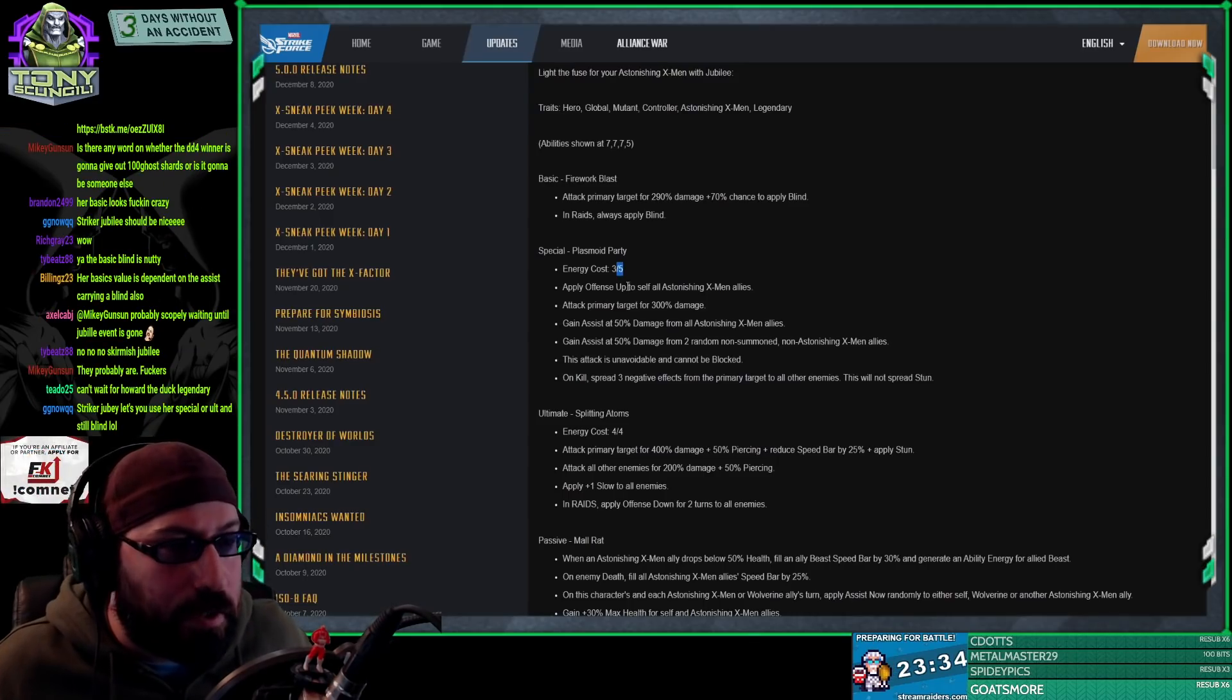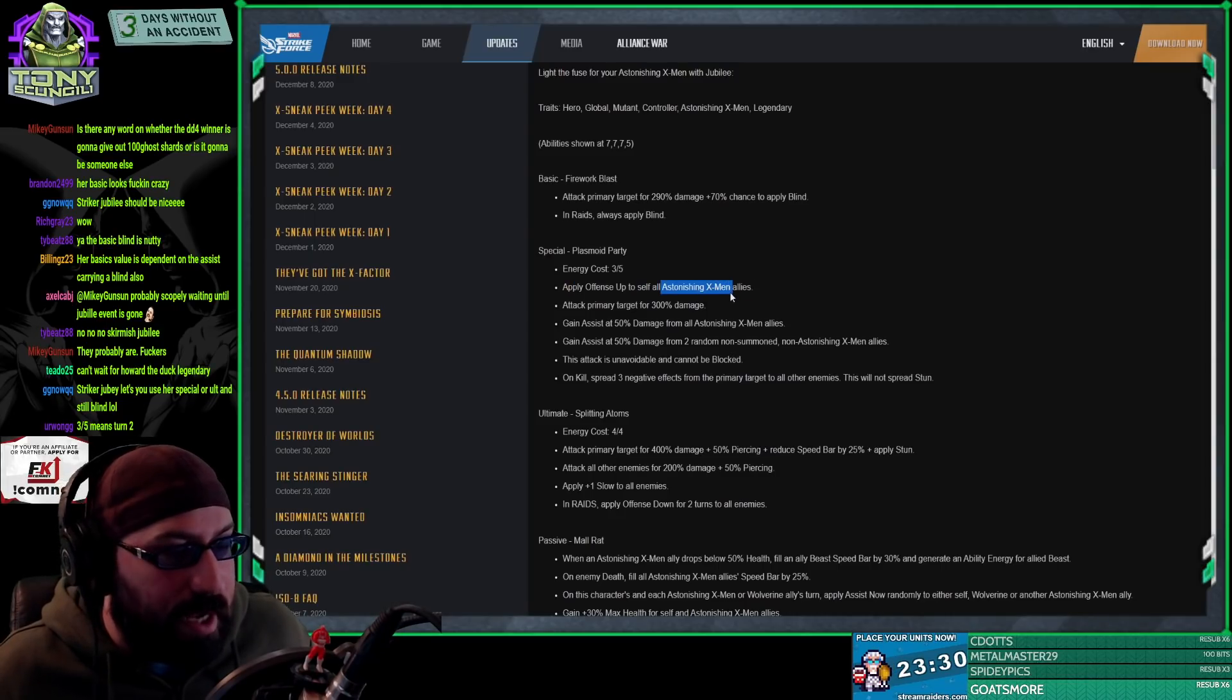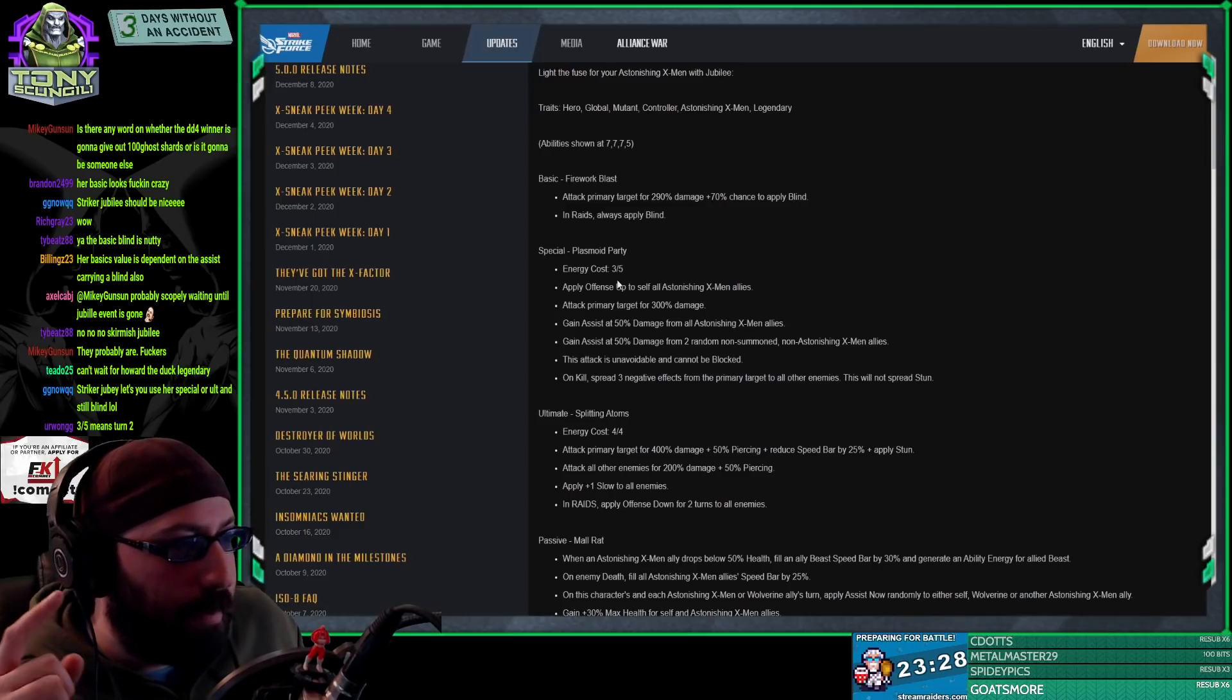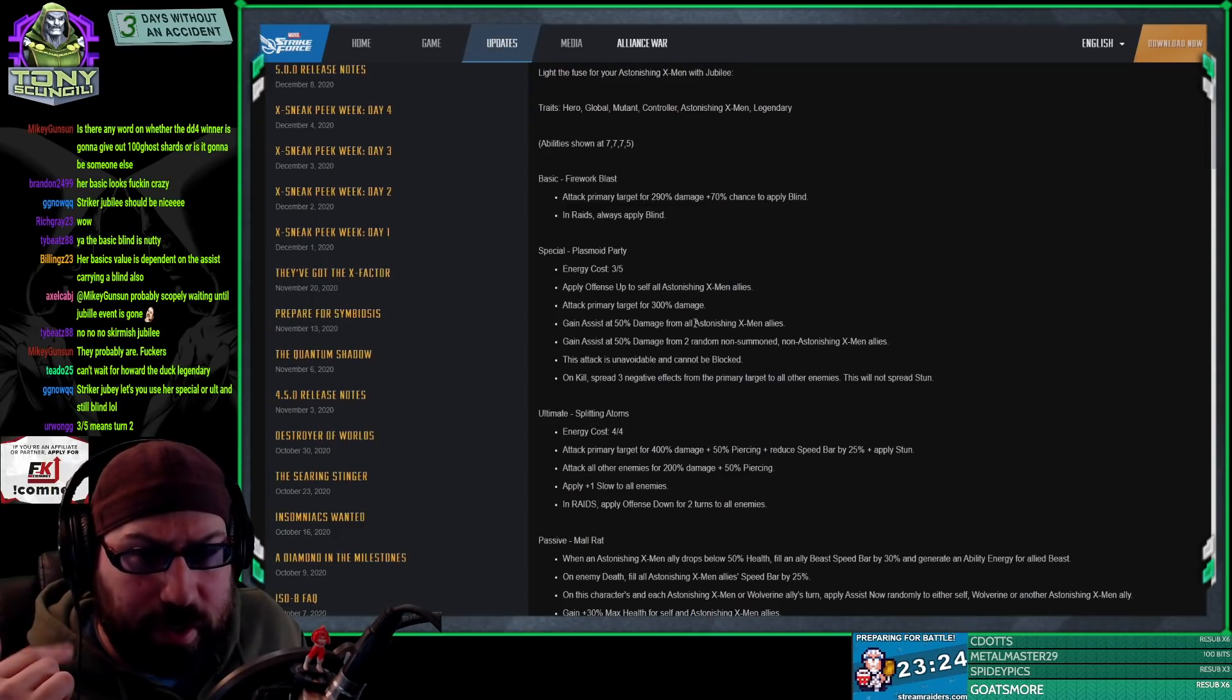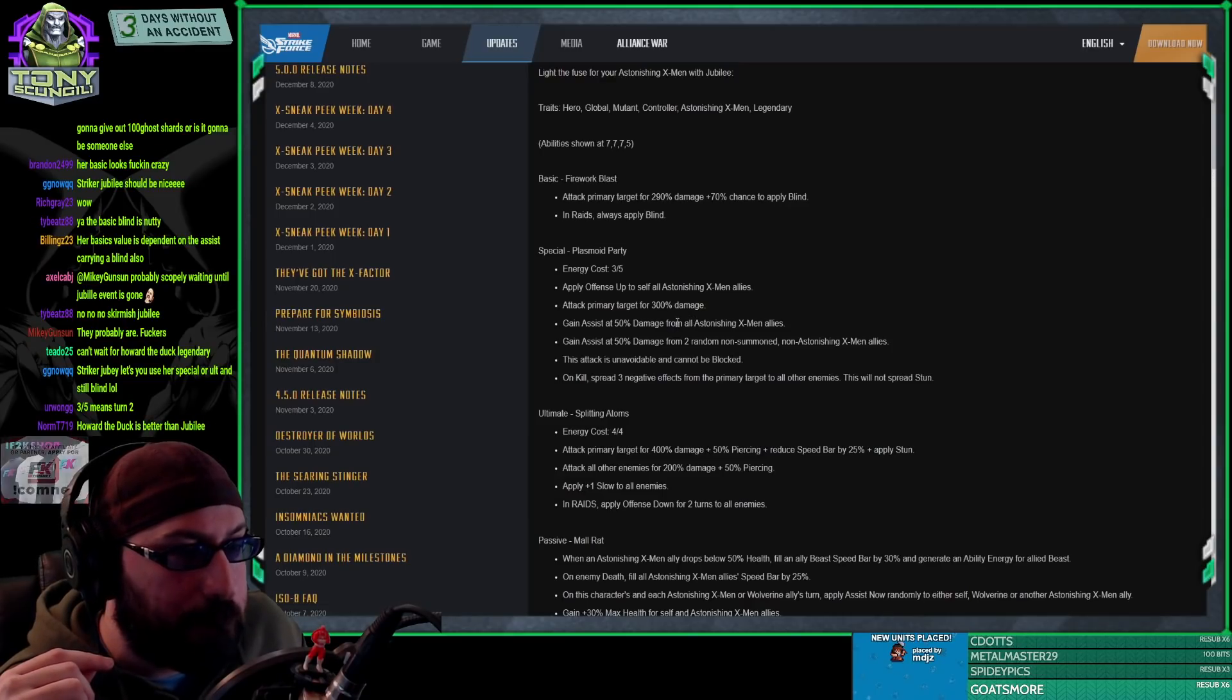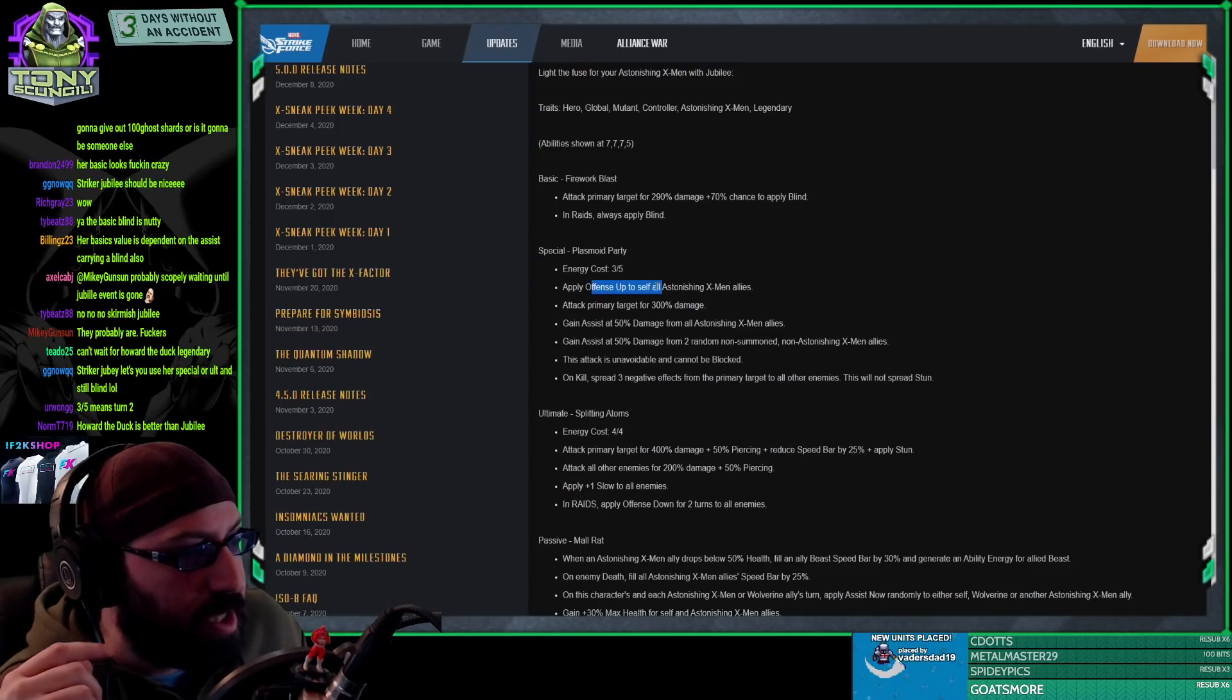Maybe there's some kind of effort that might make her faster, but either way, apply offense up to all self and astonishing X-Men allies. That's a strike, yeah. But I didn't know if they gave energy out. Like what if one of their kits, or Bishop, because I don't really remember everything about Bishop's kit.